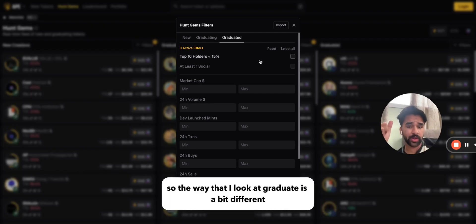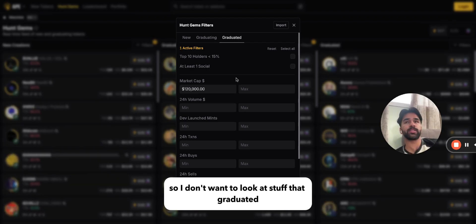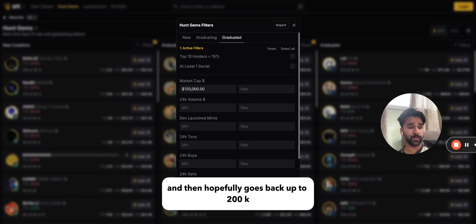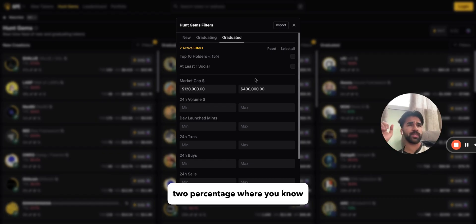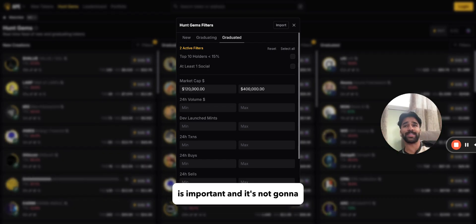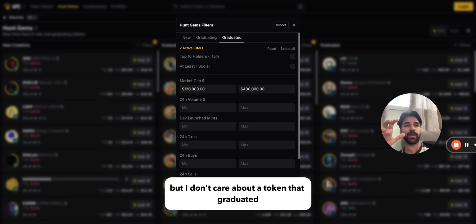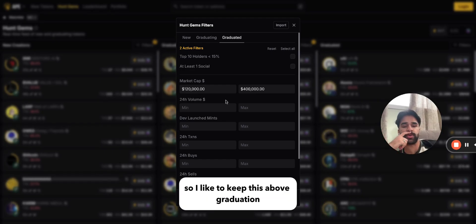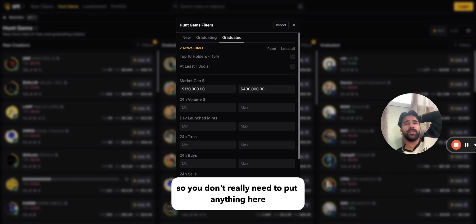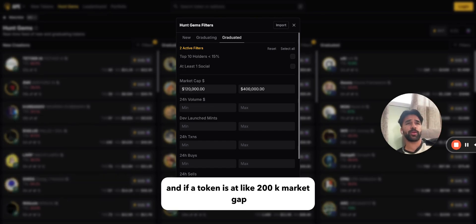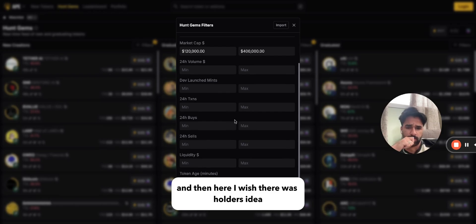For graduated tokens, I look at it a bit differently. For market cap I set a minimum of 120k — I don't want to look at tokens that graduated and dumped to 40k hoping they go back to 200k. I look at market cap from 120k to around 400k, a range where it's probably not going to die in five minutes but also hasn't already exploded. I want to be there to watch it potentially run in the next 20-25 minutes. Volume for graduated tokens is still kind of hard — usually less than 1-2 million max, so I don't really set anything here. If a token is at 200k market cap with five million in volume, it's most likely being farmed.